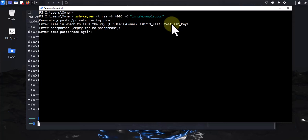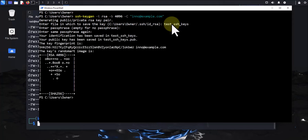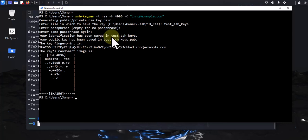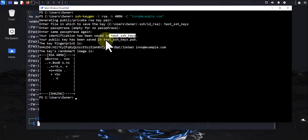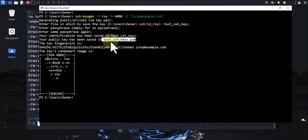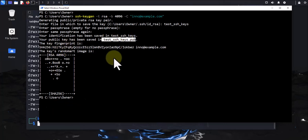I'm not gonna put a passphrase or password, I'm just gonna press Enter. Now it's telling me that your identity has been saved in this file — this is the private key. This is the public key: your public key has been saved in this one. So there are two keys. This is the fingerprint. Now that we have the keys we need to export the key to Kali Linux.